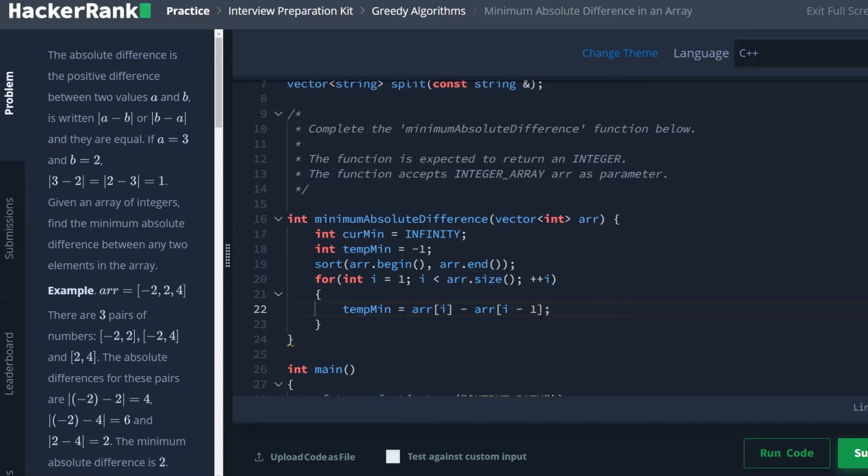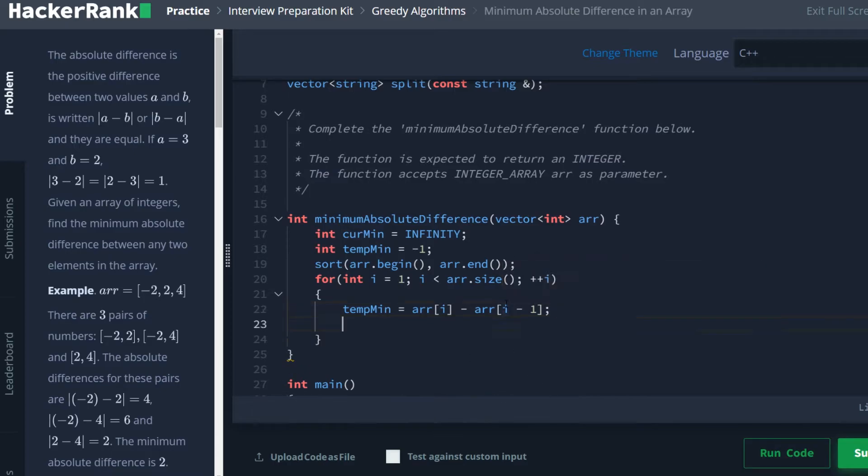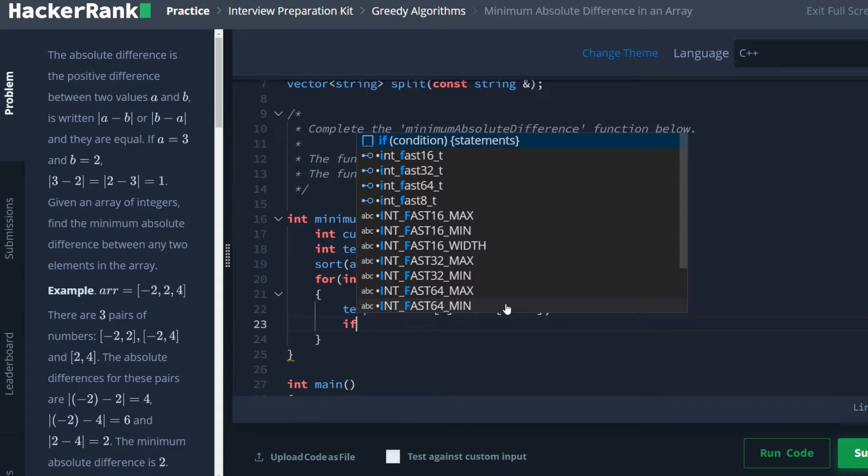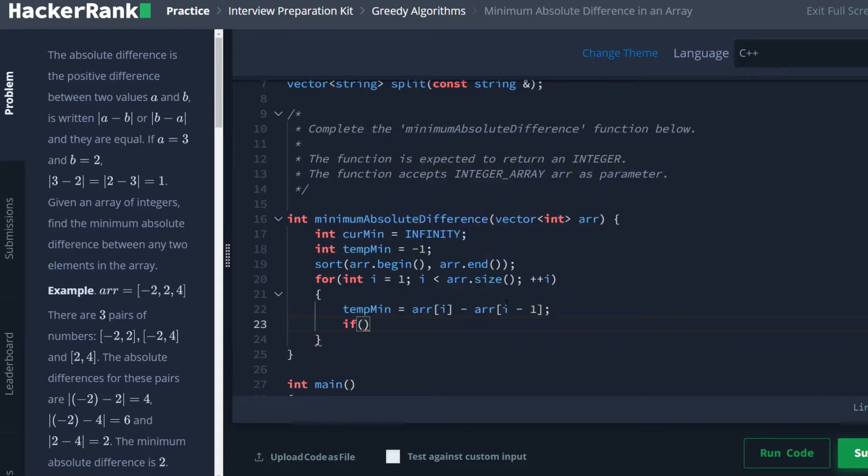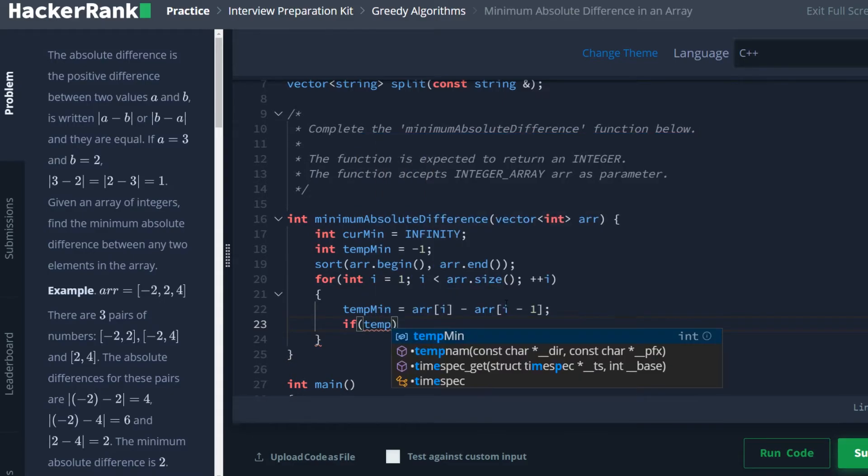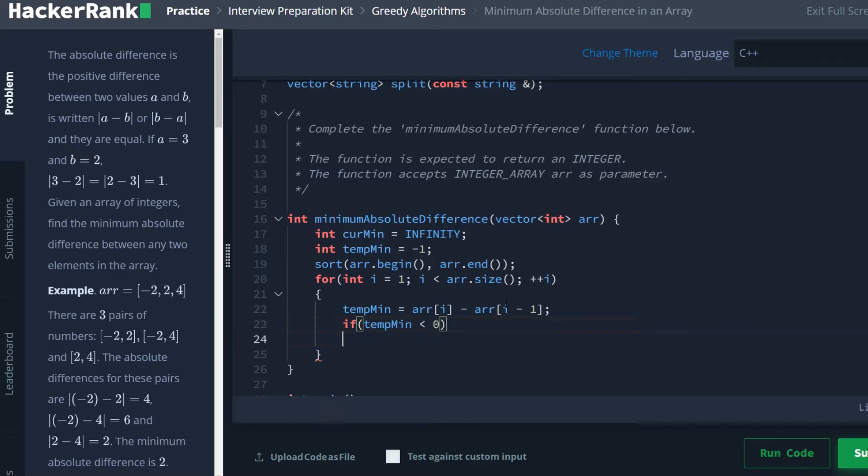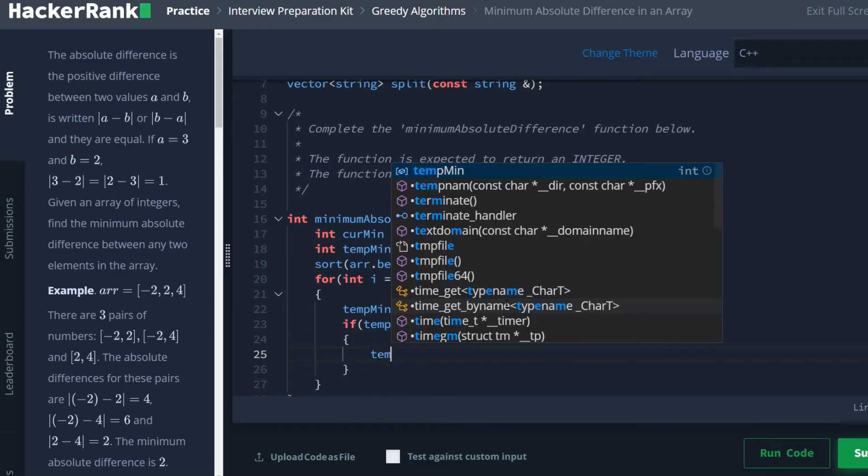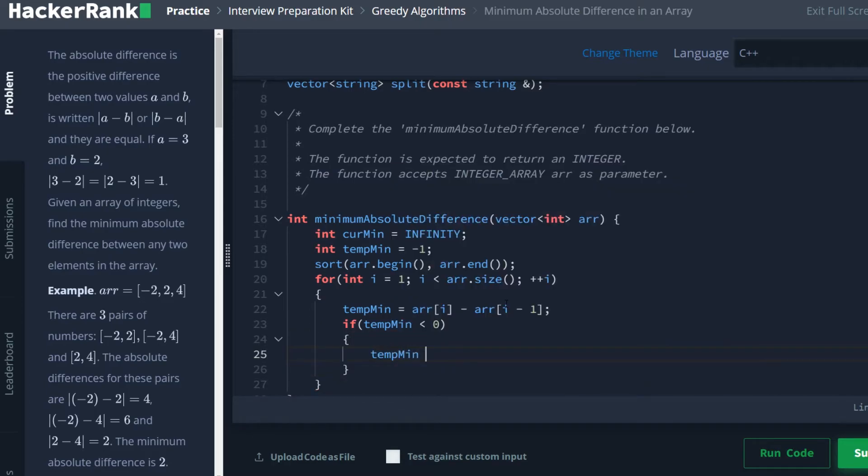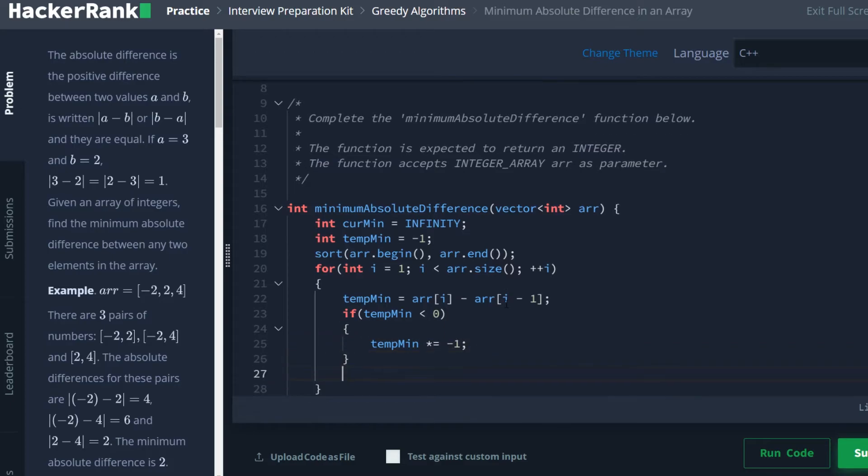And then we're going to be setting our tempmin equal to the array at element i minus the array at i minus one. So we start off with one, so it'd be one and zero, and then two, two and one, three, three and two, four and so on and so forth, all the way through the array. However, this could result in a negative number. If that's the case, we want to absolu-fi it. So if tempmin is less than zero, we are going to say tempmin times equals negative one, and that'll just flip the sign if it's negative.